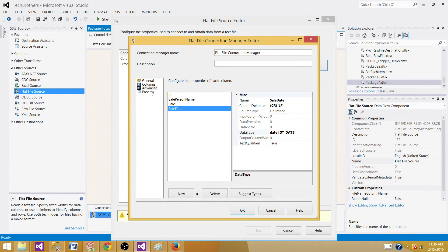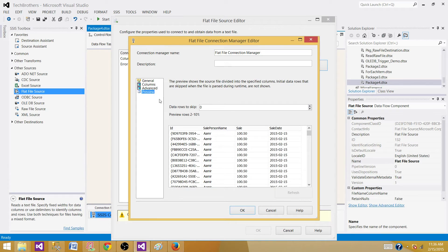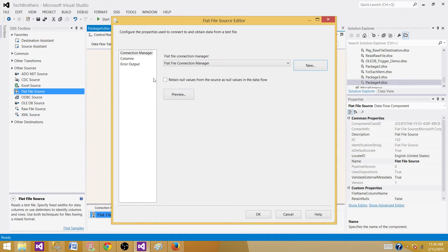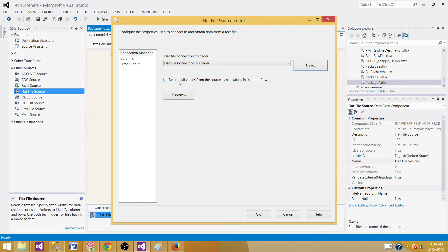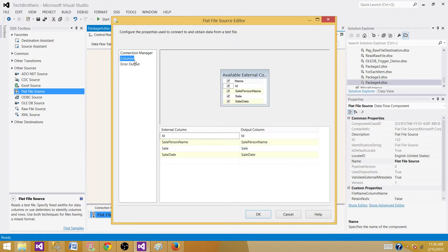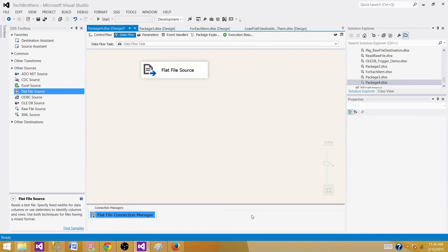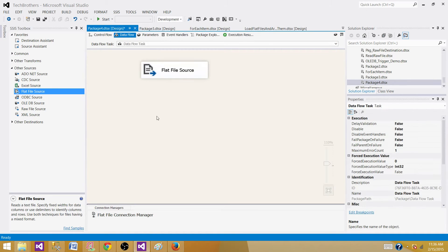We are all set with our data types now. Hit OK. If you want to get the blank values as null, you can check this option. Now we have columns configured and hit OK.